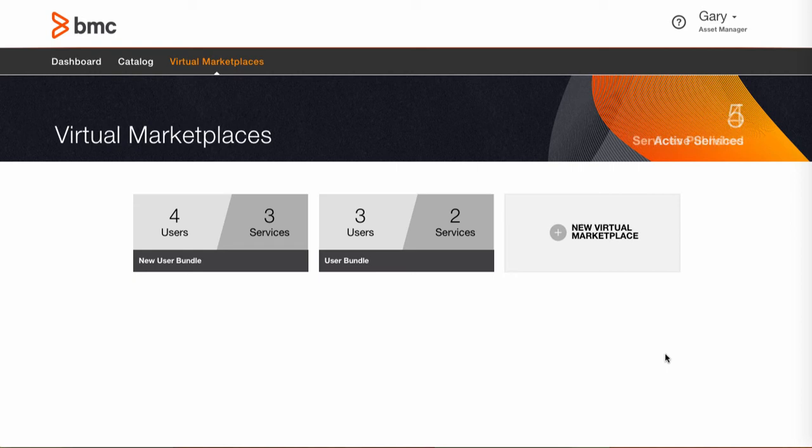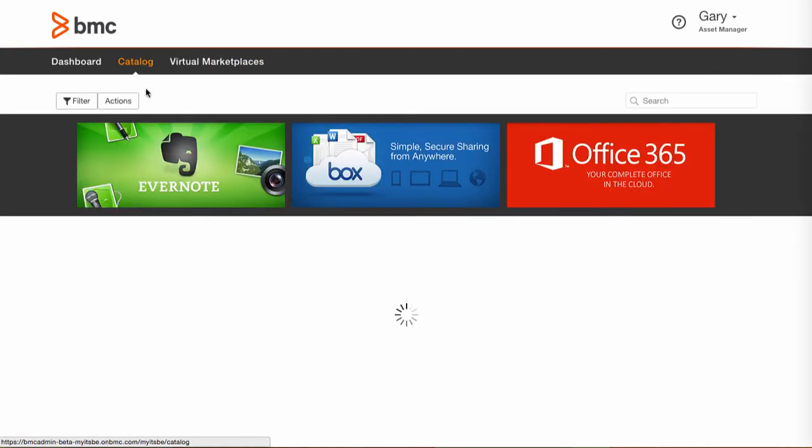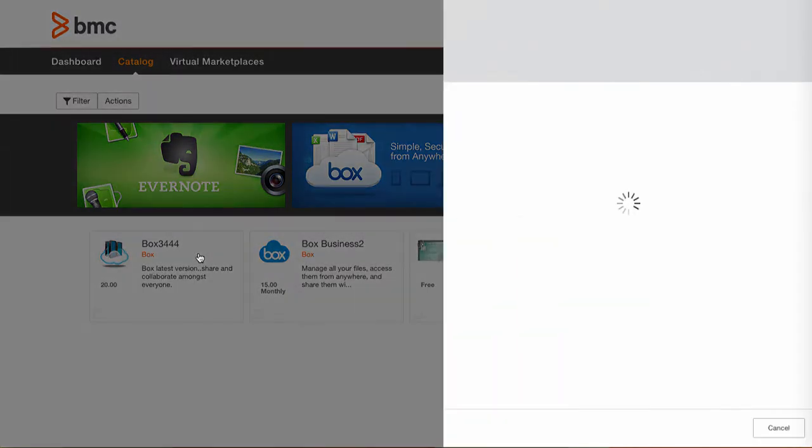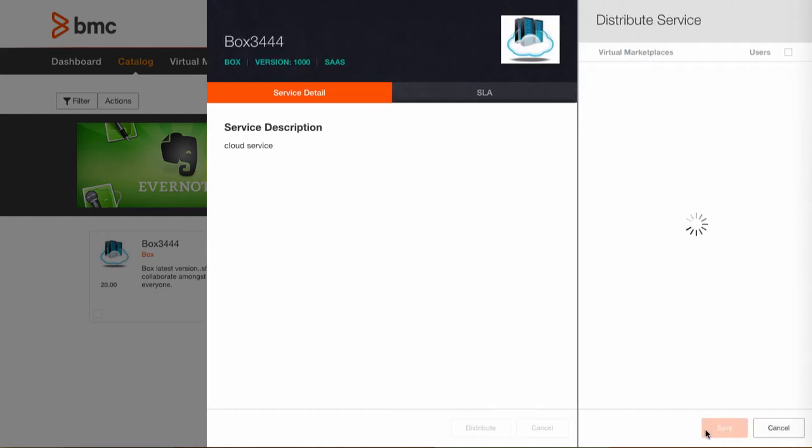Before we take a look from the end user's perspective I have one more thing I want to show. As services are published they are added to the catalog in Service Broker. So an asset manager can easily add an available service to an existing virtual marketplace without having to open any specific bundle and scroll through a list of services.